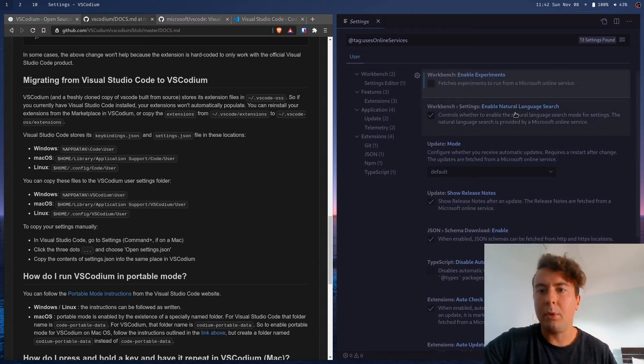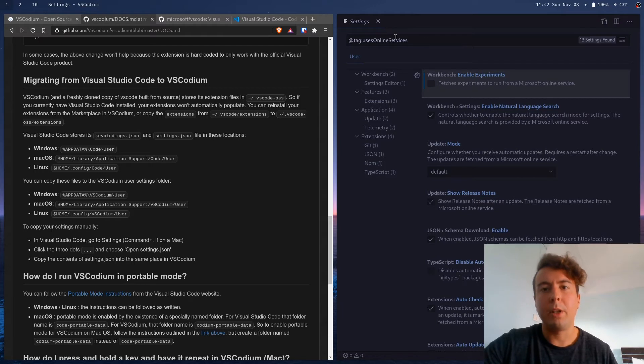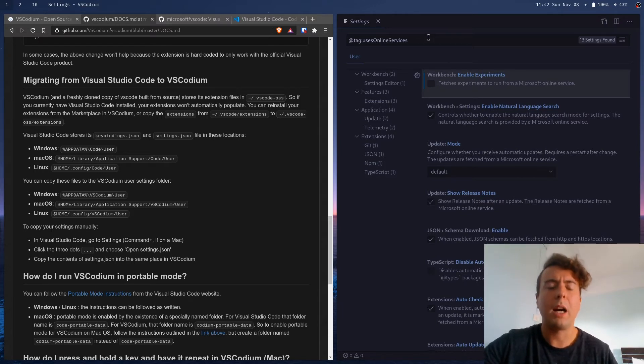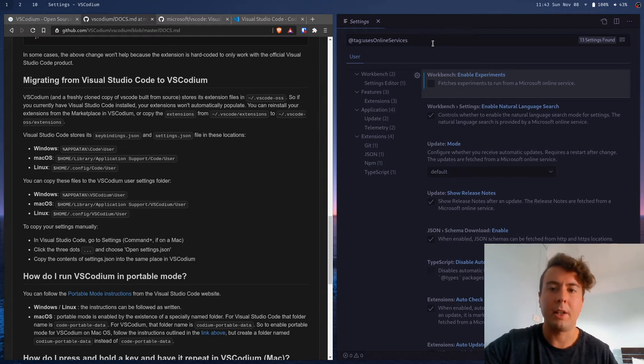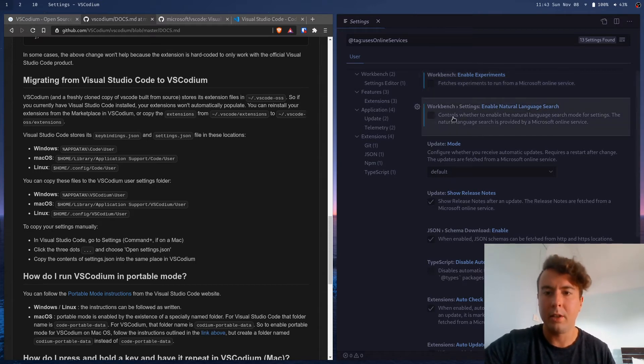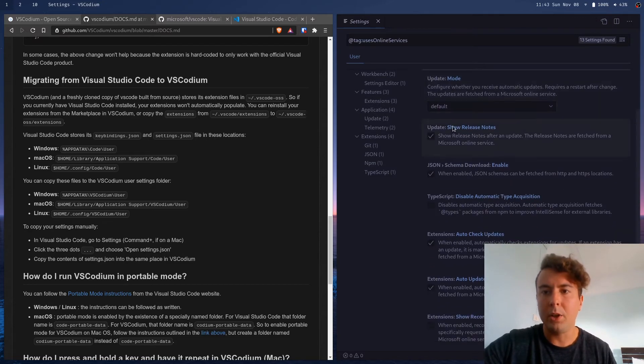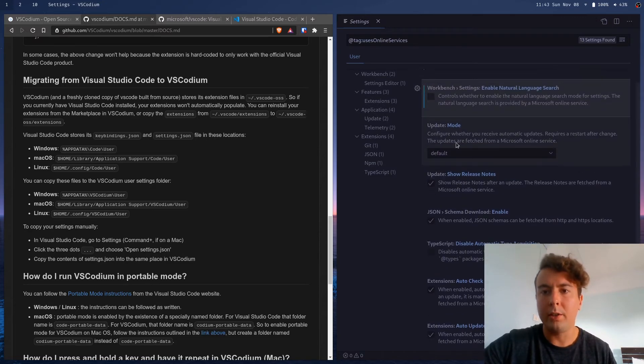Enable natural language search. This is so that you can type into the settings bar up here and it'll give you more relevant results. But honestly, I just use the settings.json document to set all my settings. So I don't really need this. And you can go through all these.